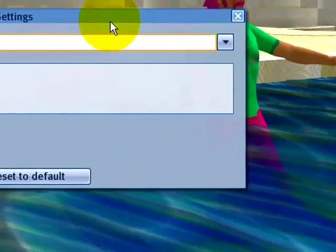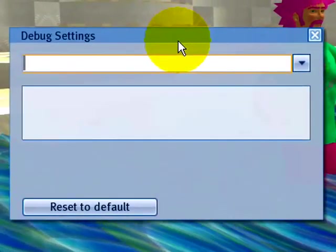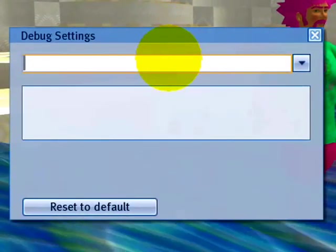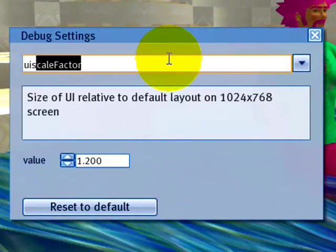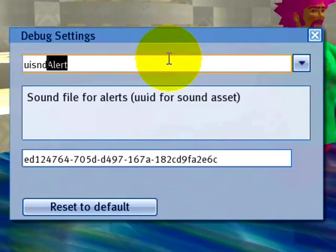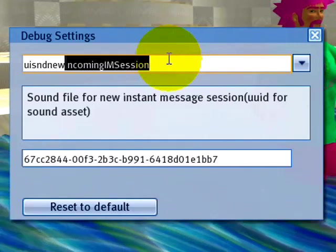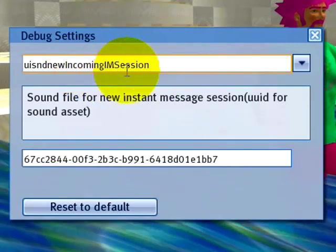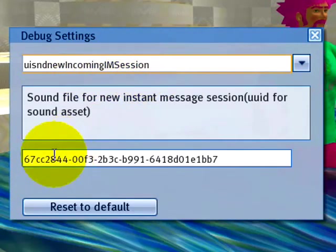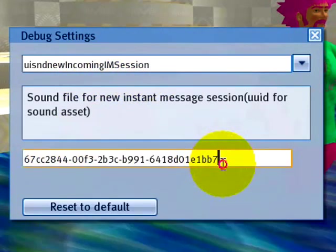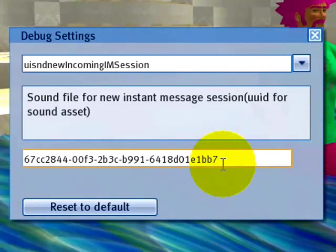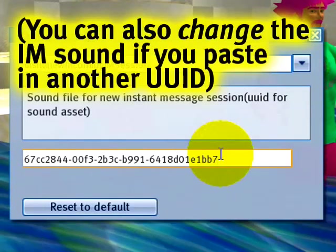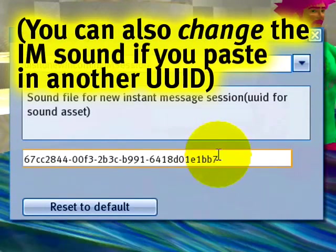Let me drag this up here so you may see. And type in UISND new, for example, for new incoming IM session. And this has an asset key. Looks complicated, don't worry. It just refers to the unique sound asset.